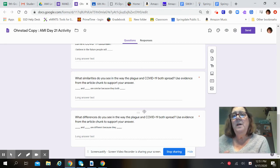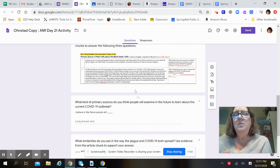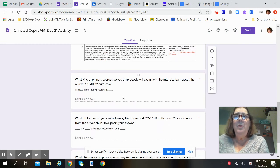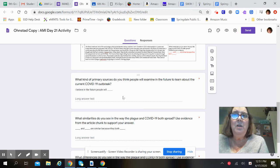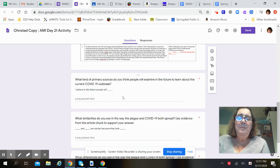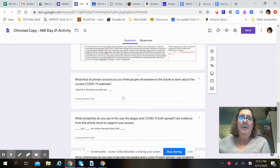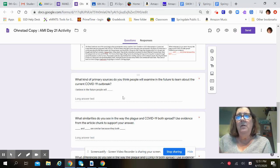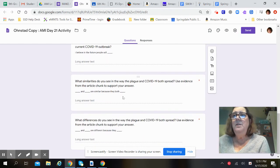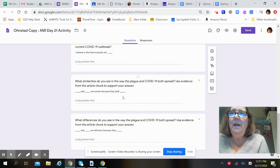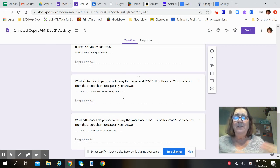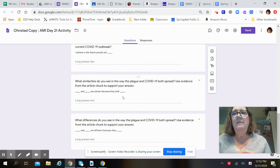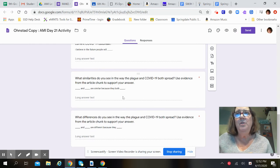We can go up and look at these questions individually if you'd like. What kind of primary sources do you think people will examine in the future to learn about current COVID-19 outbreaks? Remember, primary sources are things like diaries, newspaper articles, that type of thing. What similarities do you see in the way the plague and COVID-19 both spread? So similarities are things that they have in common. Use evidence from the article chunk to support your answer.